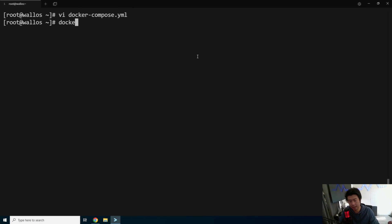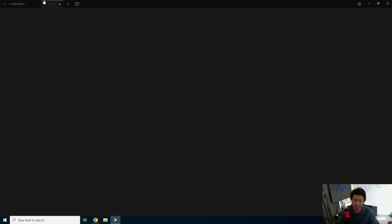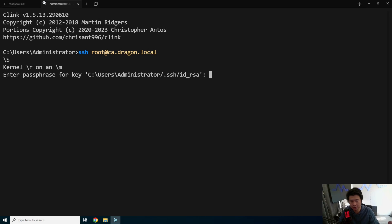And then we can do a docker-compose up -d. This will pull the image and let it run.